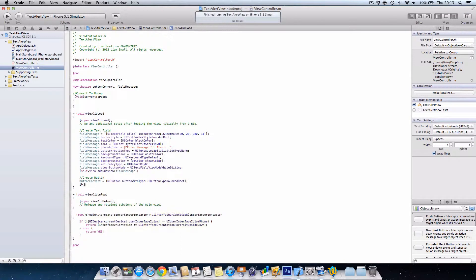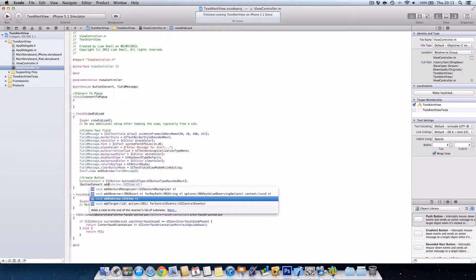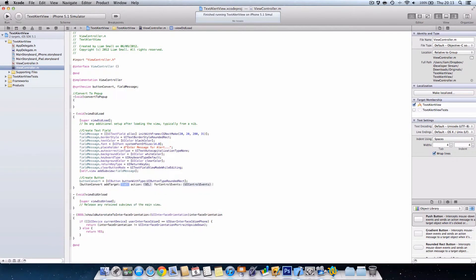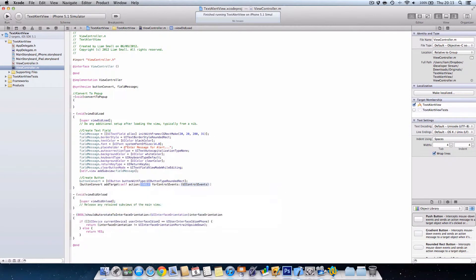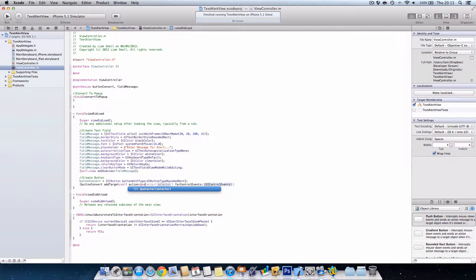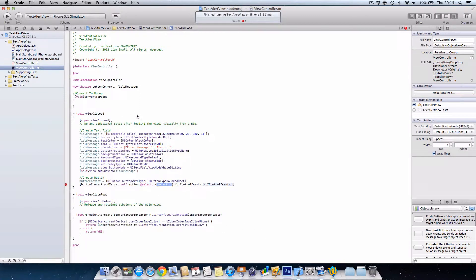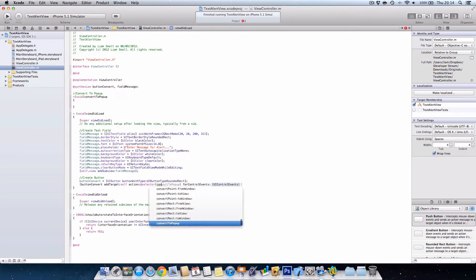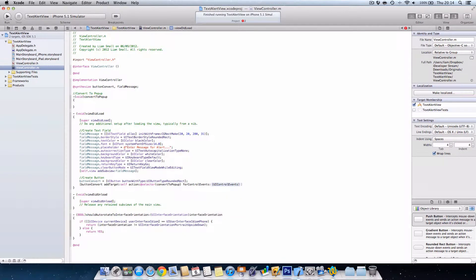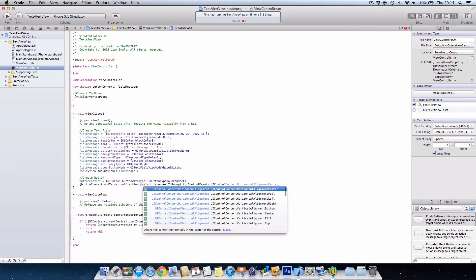Now we're going to go button convert add target. The ID is self and the action is at selector. Always. And then we're going to use the procedure we created up here. So we're going to convert to popup and it'll show it. Just press enter.